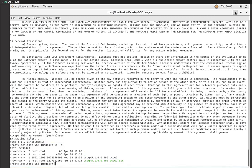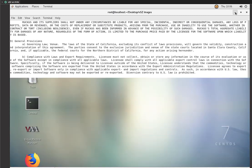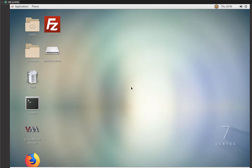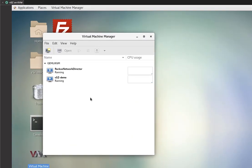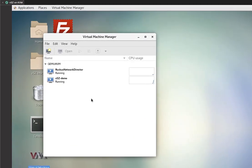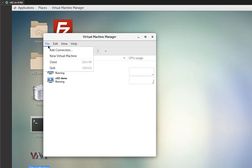We're going to go ahead and minimize that. Now what we're going to do is open up the VM manager. So here on the desktop, we have an icon. You can see it's virtual machine manager. I'm going to double click to launch that. And then we're going to navigate up to file and then we're going to create a new virtual machine.